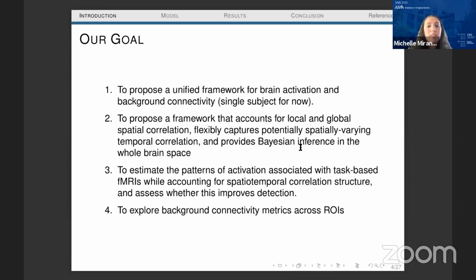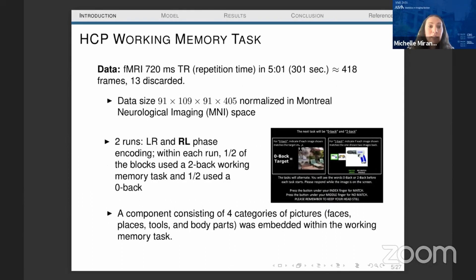We also want to provide a full Bayesian inference in the whole brain space, estimate the patterns of connectivity, and explore background connectivity metrics across different ROIs. From all the tasks available at HCP, we are going to work with the working memory task, which consists of 405 volumes. Each volume is size 91 by 109 by 91, normalized in MNI space.